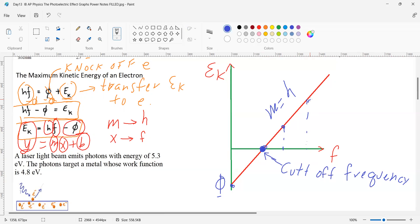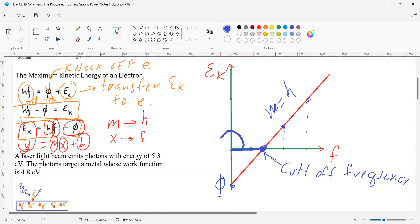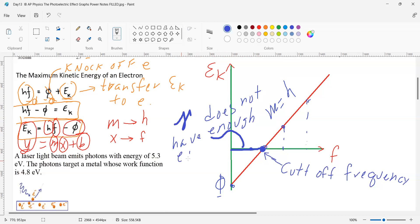Once the electron is knocked off, the more energy you give the light, the more kinetic energy the electron receives. Now, if I pick a frequency below the cutoff — right here — will that frequency knock off the electron? Not at all. All of these lower frequencies will not knock off the electrons; the photon does not have enough energy to knock off electrons.